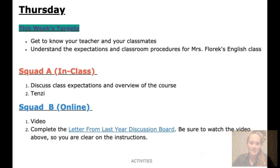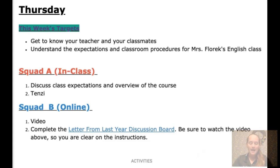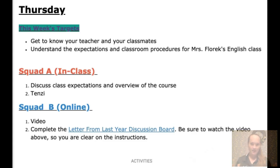Hi everybody! I'm going to take a couple minutes to go through what the game plan is for today. Basically what you're going to do is look at some letters that students from last year have written about our class, to try to get an idea of what to expect this year. I'm going to show you where to find the information and explain what to do, and then I'll let you get reading.